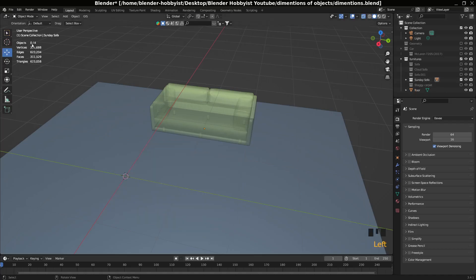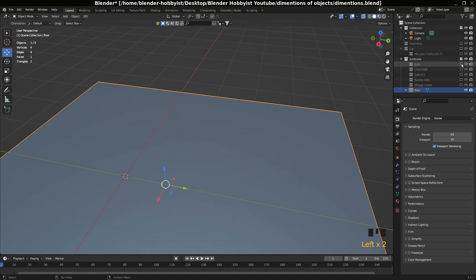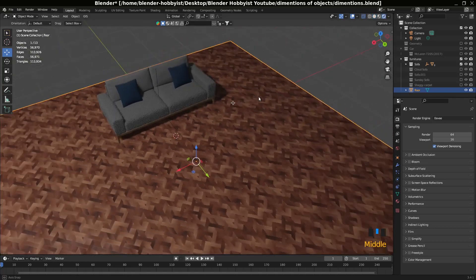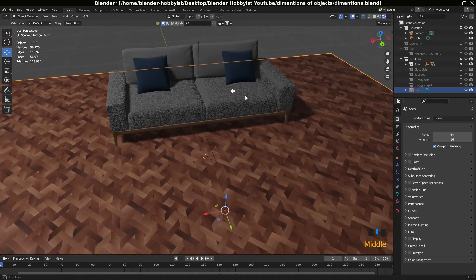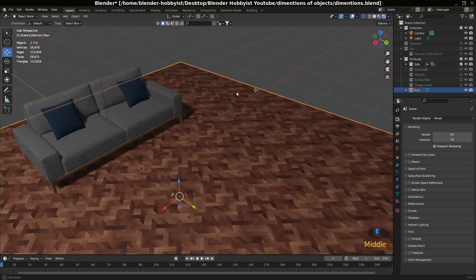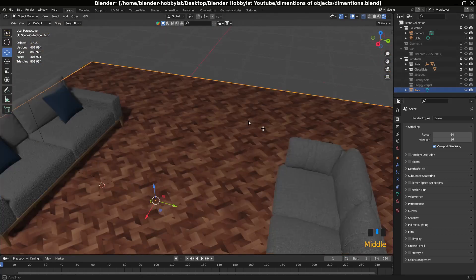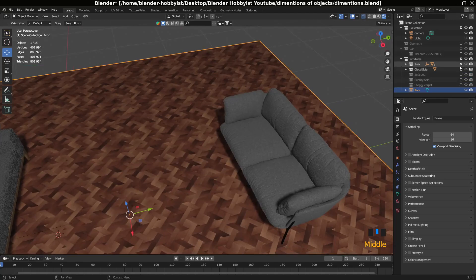Now you can see the statistics of these objects. You can add the sofa and make anything you want. Then you can click this one and hide this one.